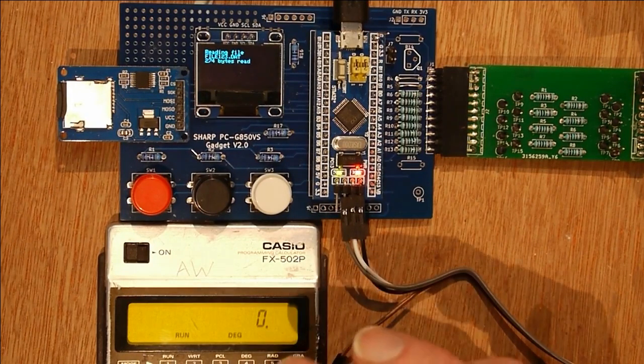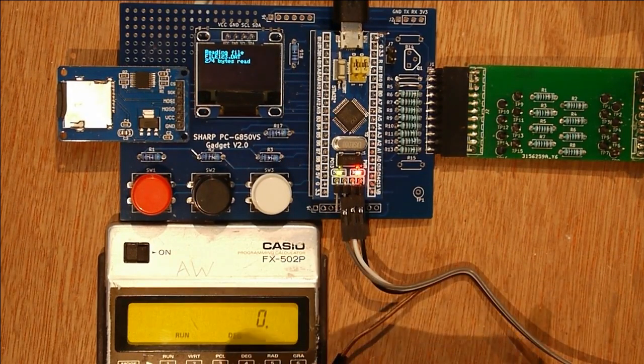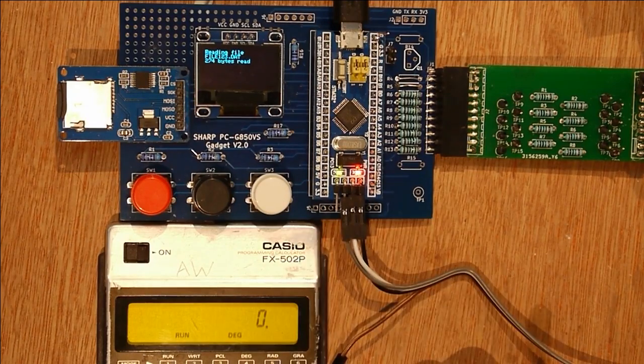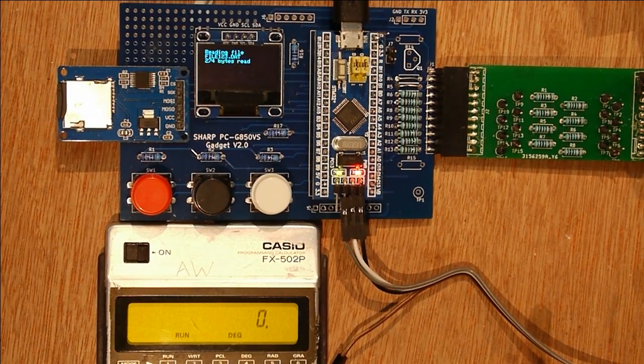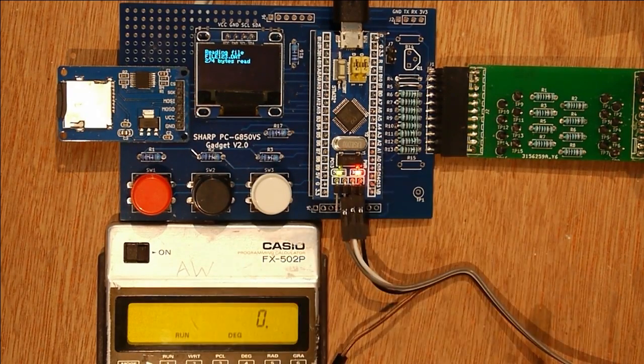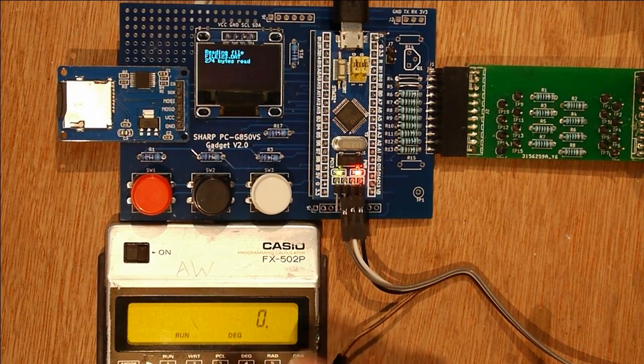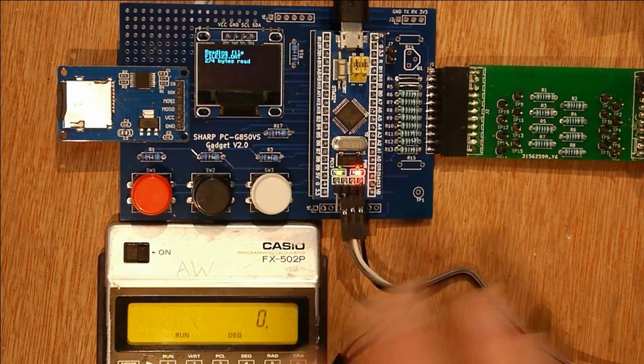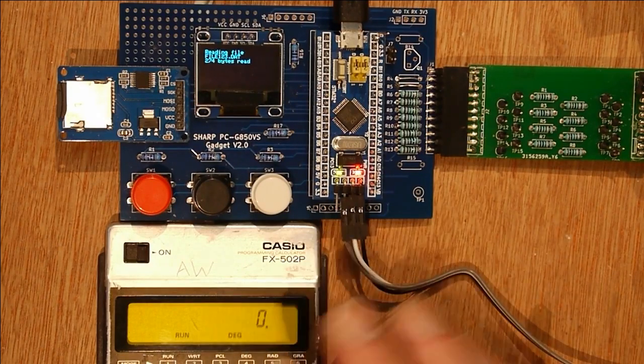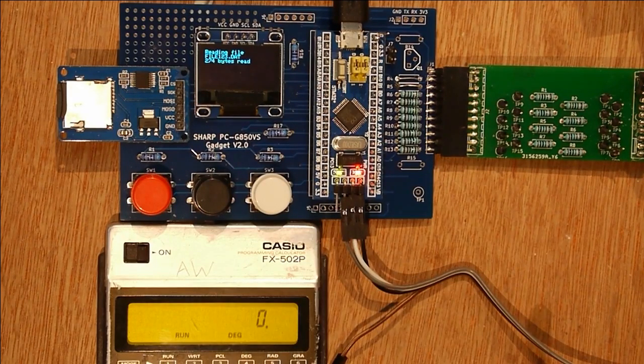But anyway, so I did get it working. So what I'm going to do is just a demo of the things that work at the moment. Some things aren't finished, but I mean, it does do enough to show that it does work.